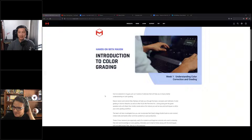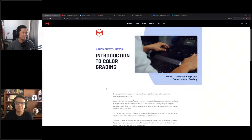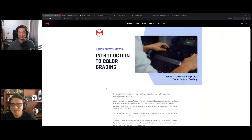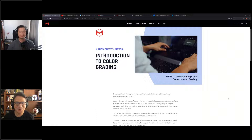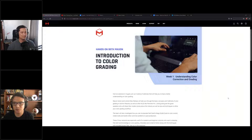My name is Max and I'm the trainer and resident colorist at Maxon. Today we are joined by industry expert Diego Llama. Diego introduced himself: he lives in Bogota, Colombia, is a master trainer for DaVinci Resolve, and also works in educational purposes for Netflix and Dolby. He likes to mix education and color.